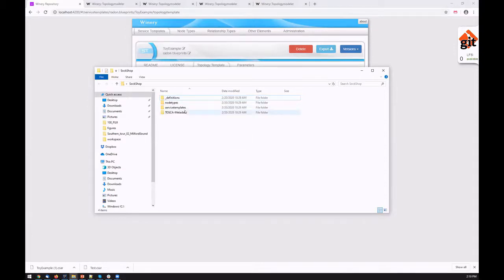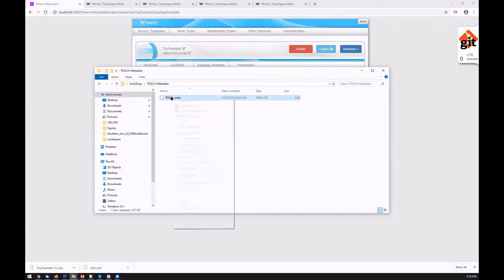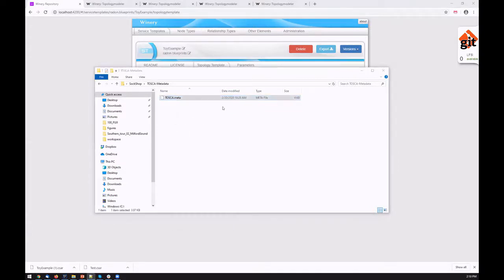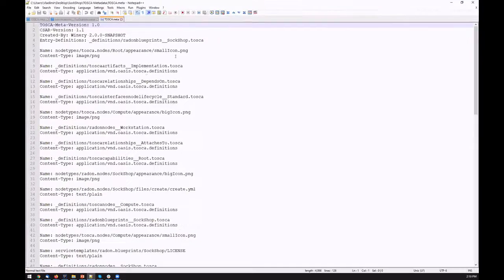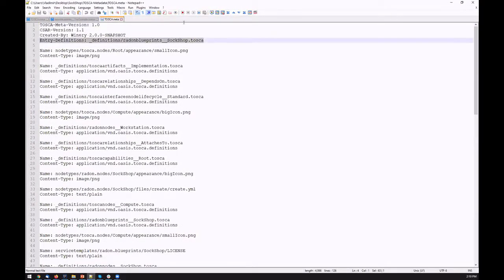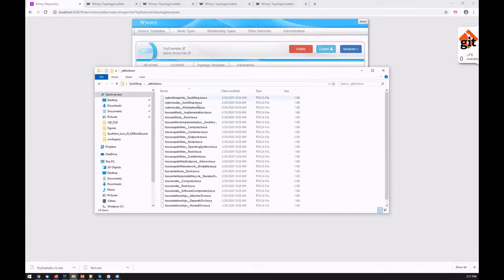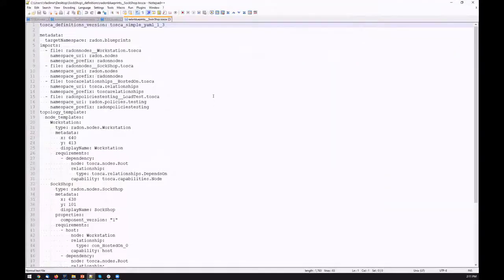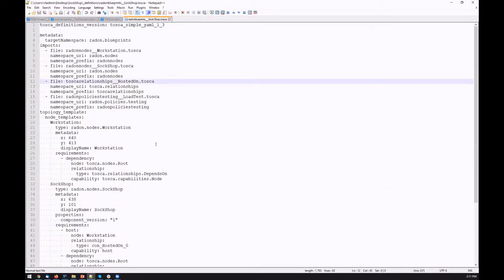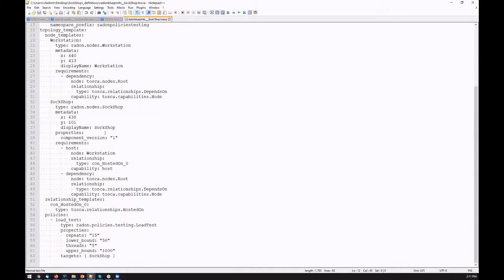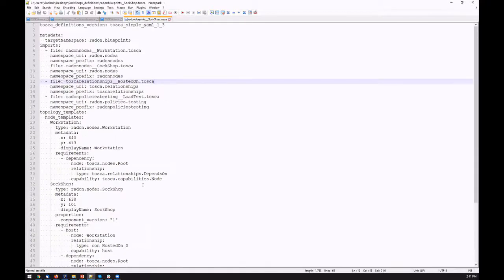It has a TOSCA metadata file which describes all the contents of the archive. There we can see typically also the entry point, the main definition which is used as an entry point to the application. This definition contains all the topology of the modeled application topology. If we have a look, we see the sock shop application model. Here we see the node templates and used relationship templates and the policies, as well as all the imports we need.